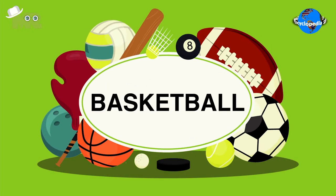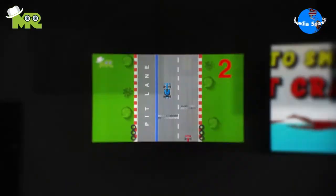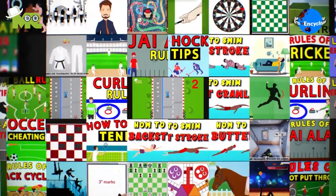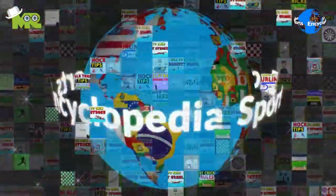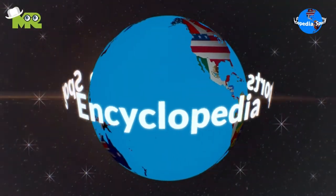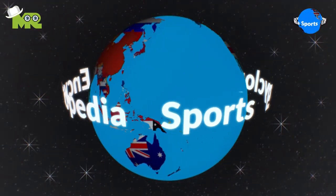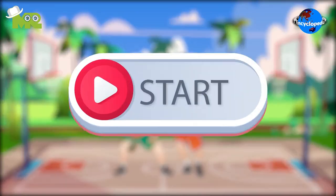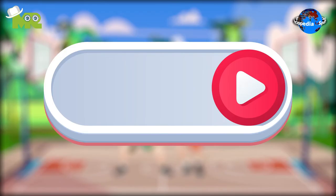Welcome to another episode of Sports Encyclopedia Series, where you learn about every single game that's ever existed on planet Earth. Today in our Sports Encyclopedia Series, we'll talk about basketball. So let's begin.